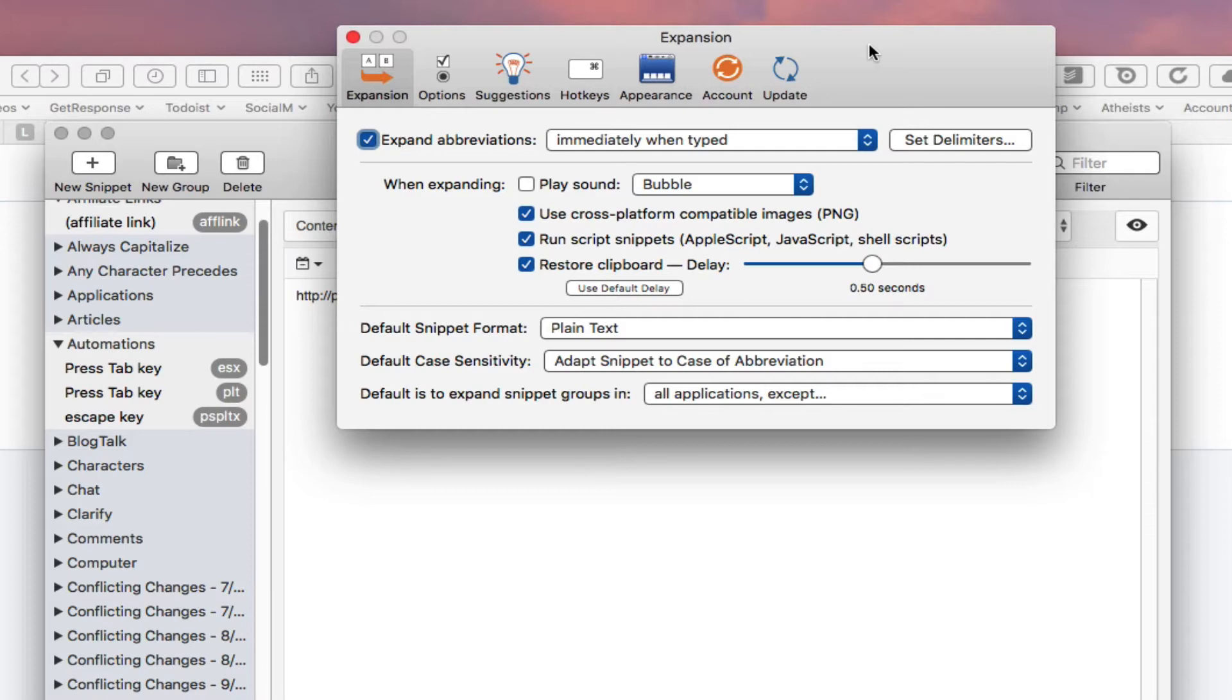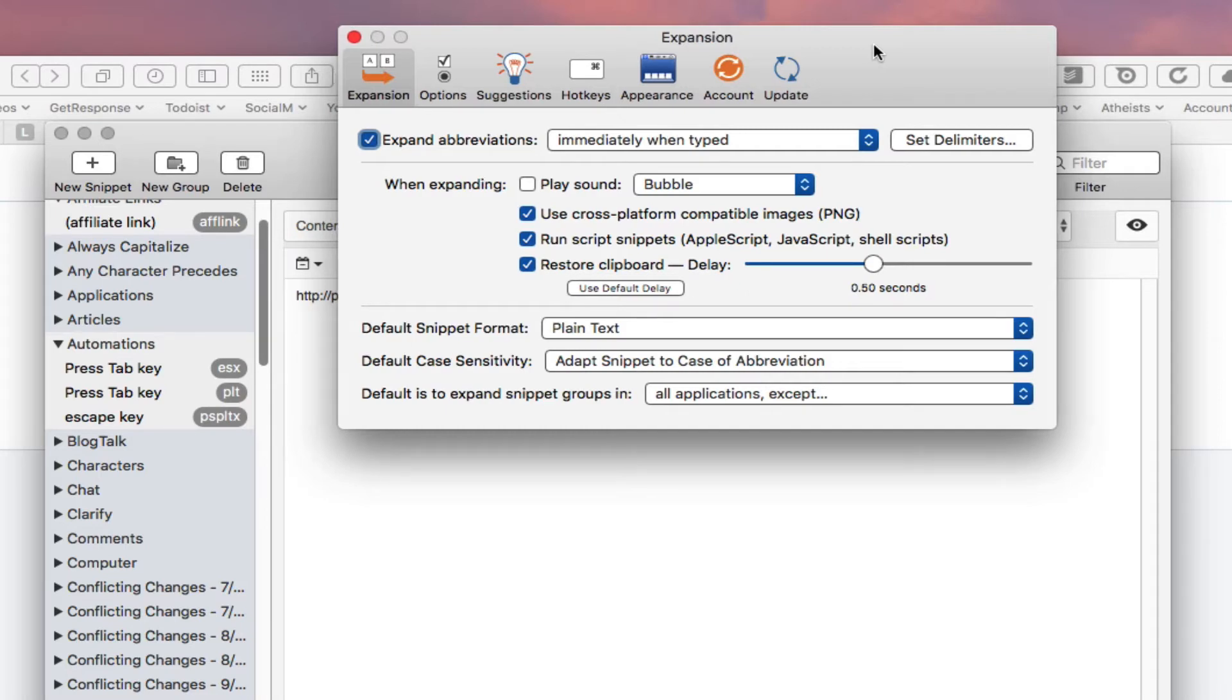You can expand text snippets using an abbreviation. We got that covered. If you don't know that, let me know in the comment section if you've never started using a text expansion program.